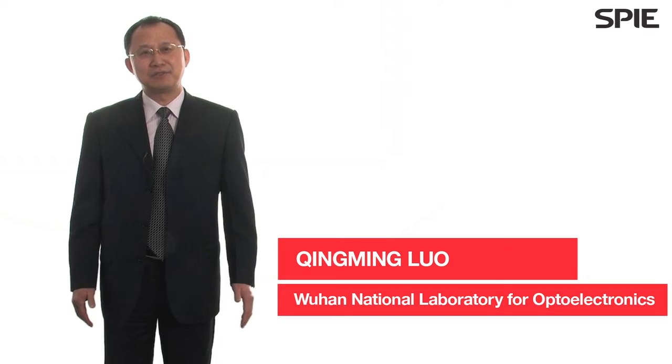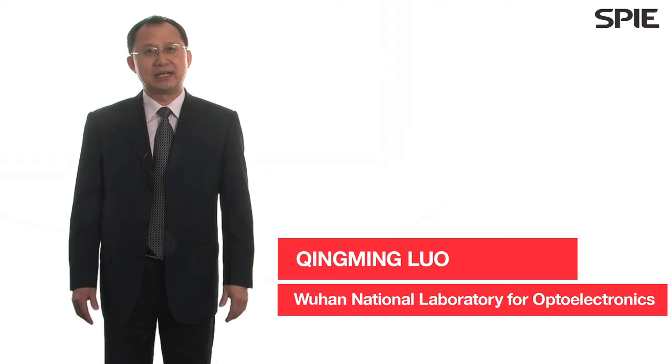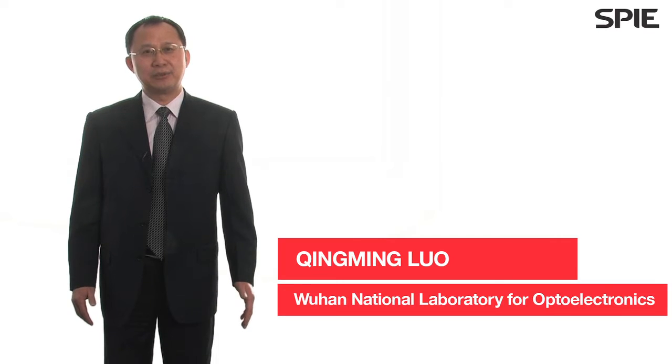In our university, we established a Wuhan National Laboratory for Photonics, and I'm also the director of the Britton-Chang Center for Biomedical Photonics.